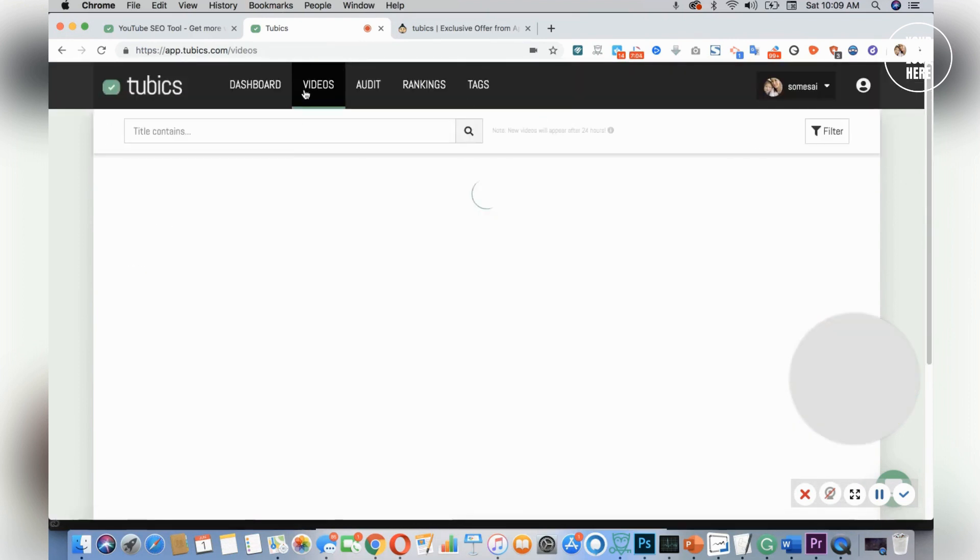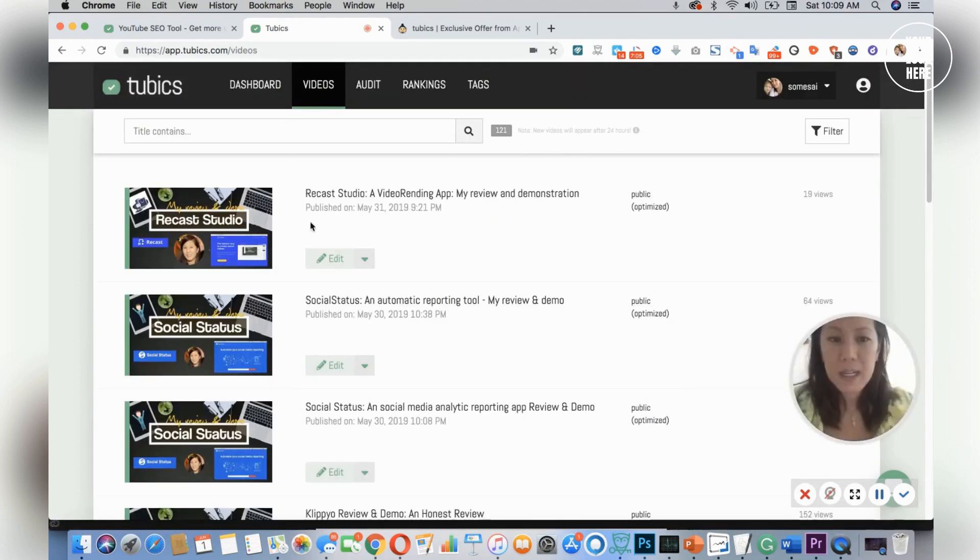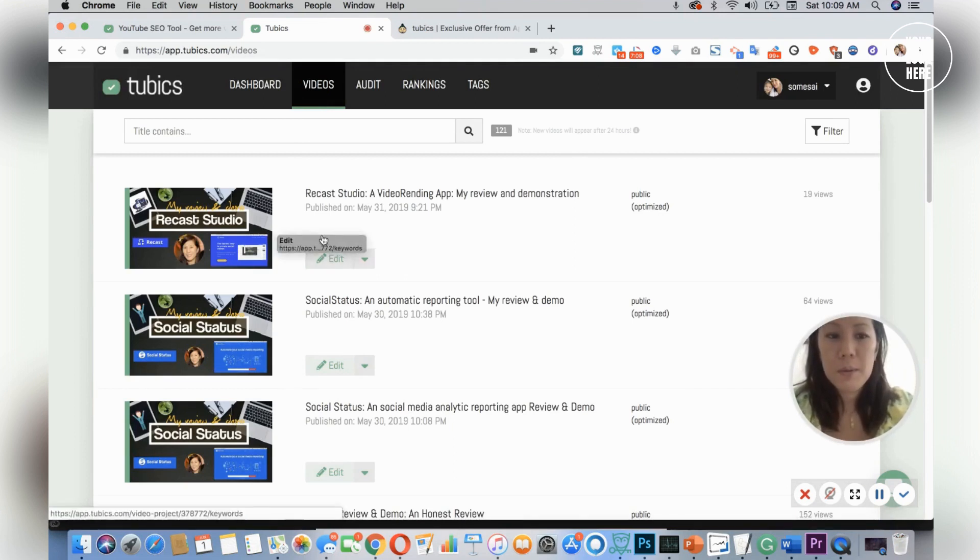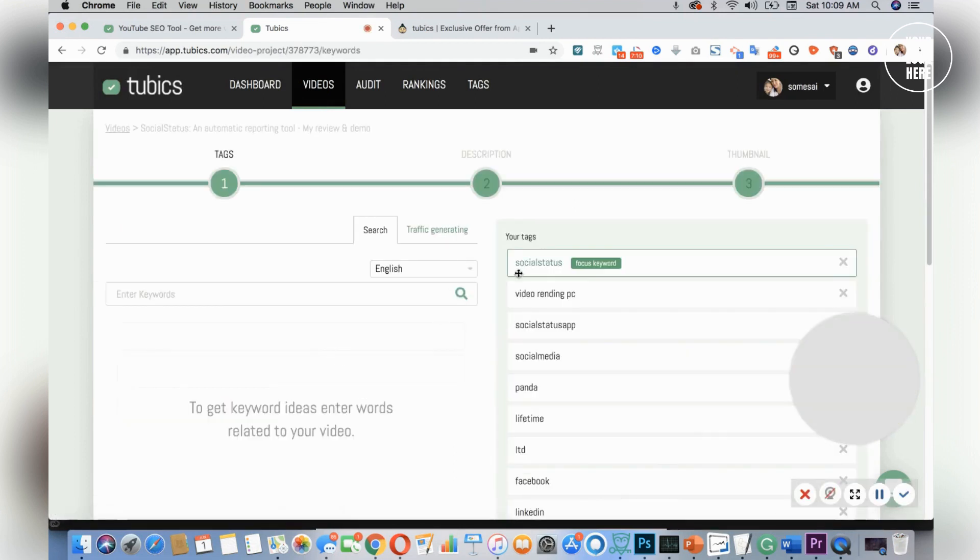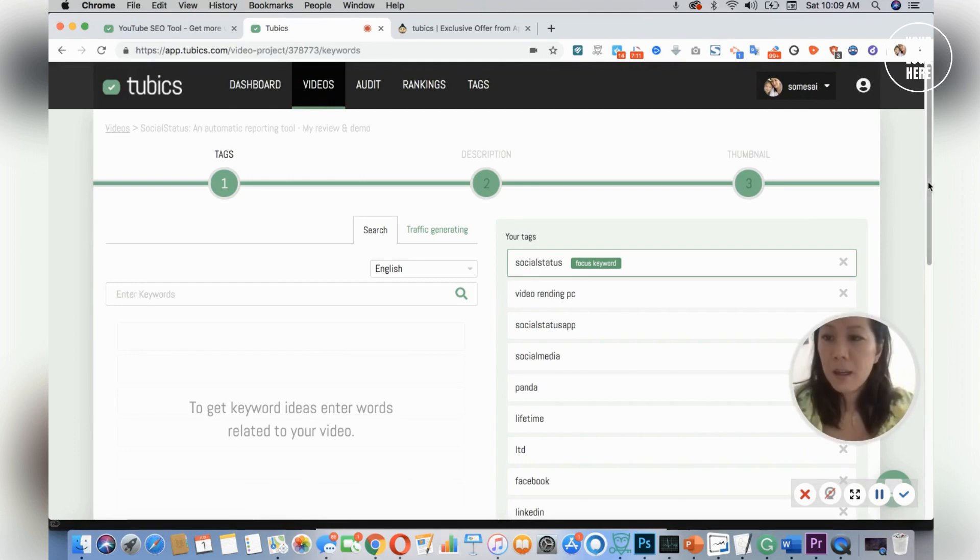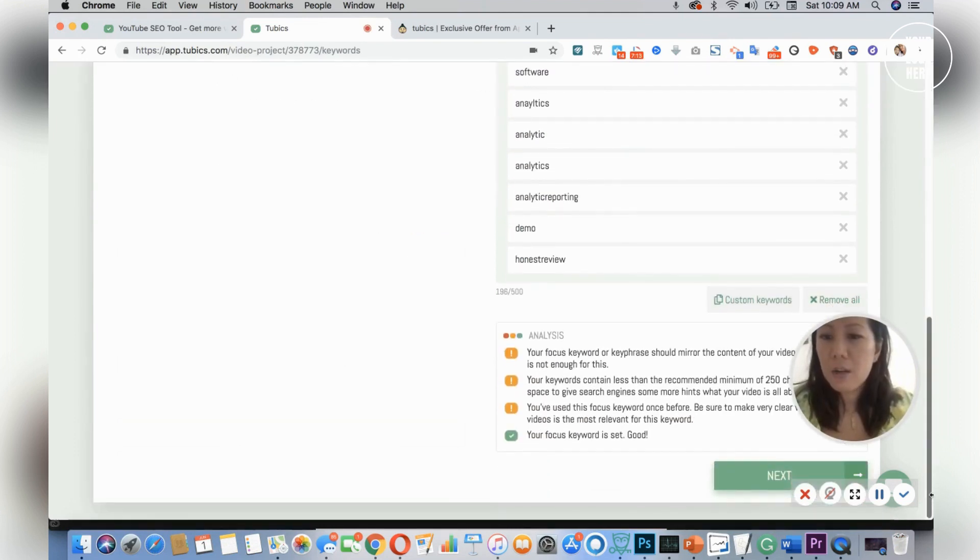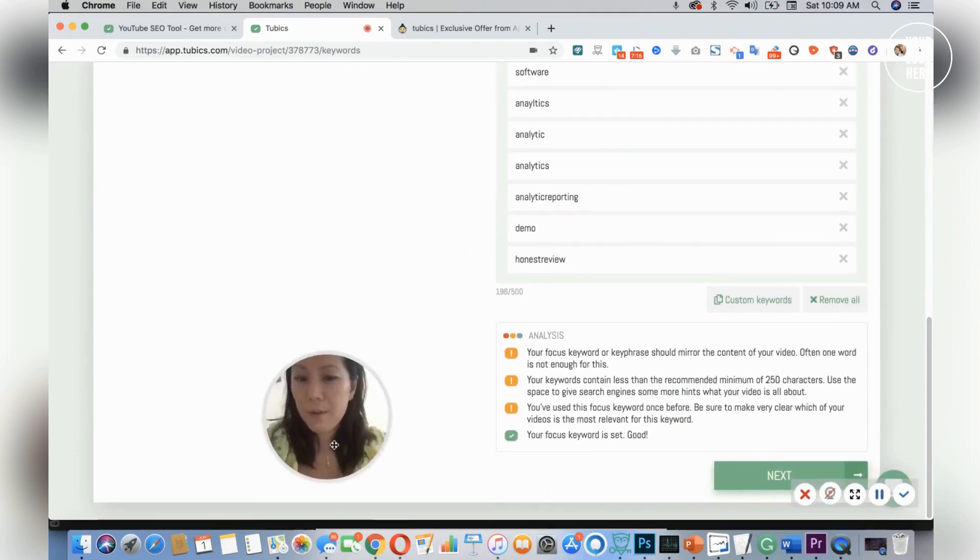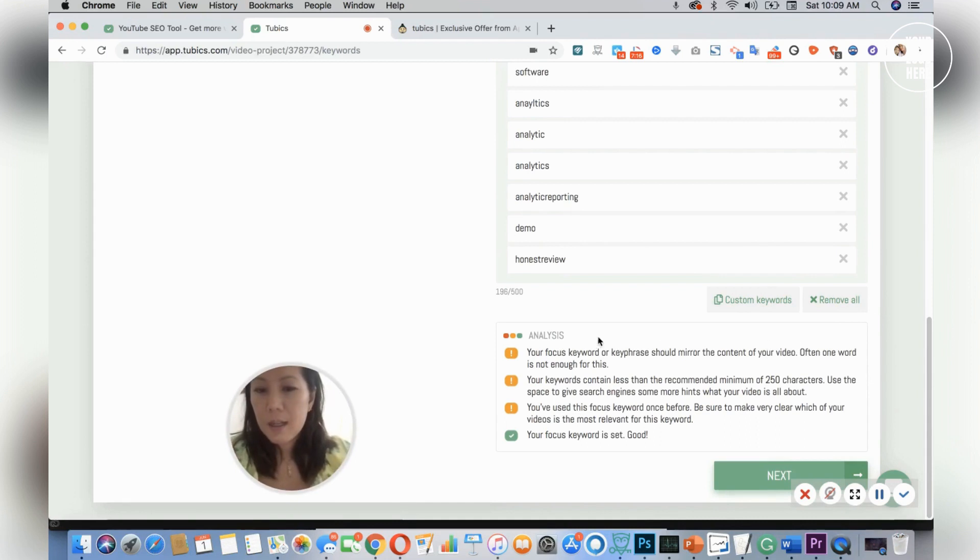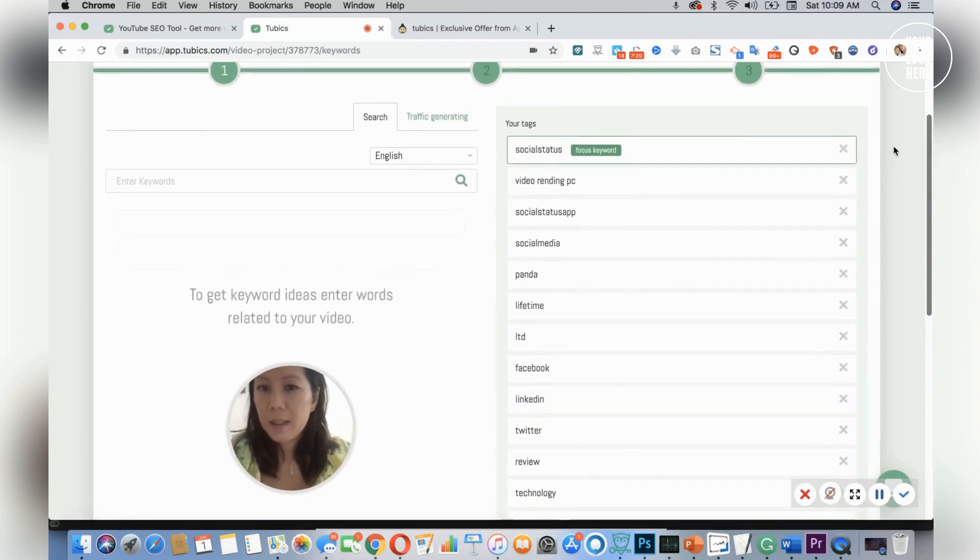You could actually update your description right in here without having to log into YouTube. So if I went here and I went to next—oh, let's look down here first.